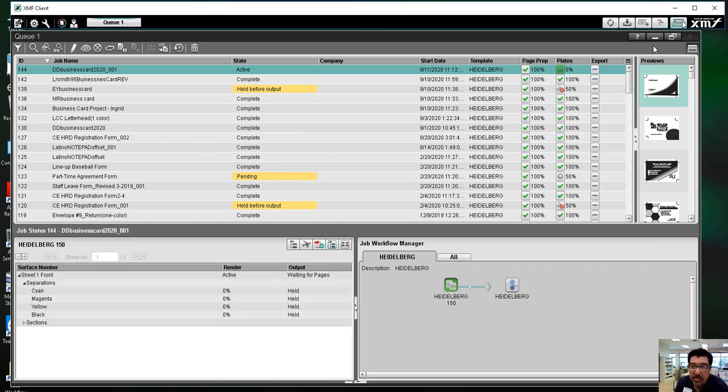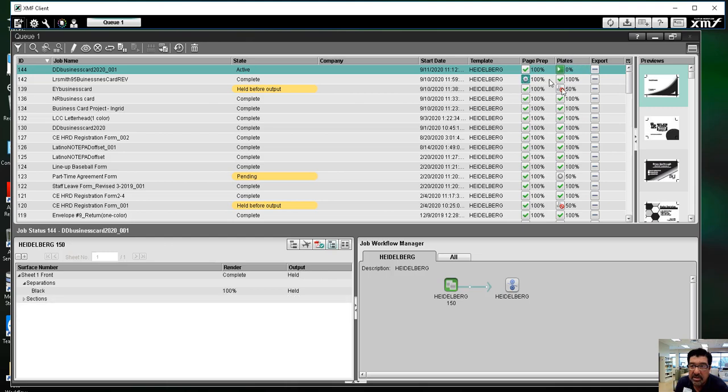So it's processing. And if you look over here where it says plates, you see that it now advances to 50%, meaning it's halfway through. It's waiting on us.